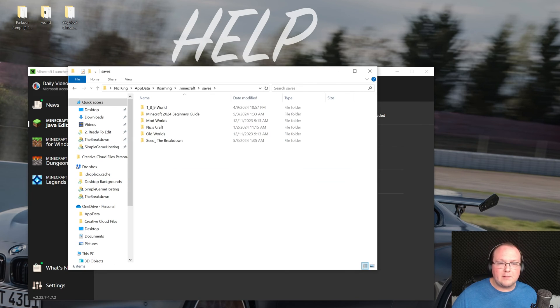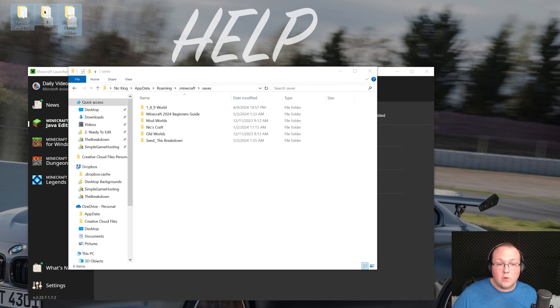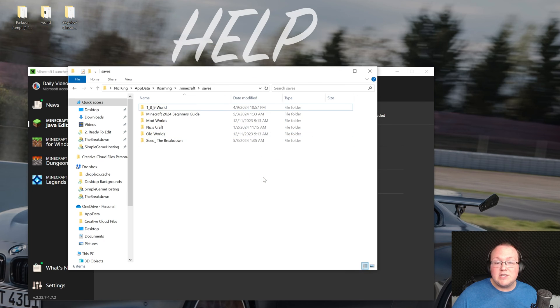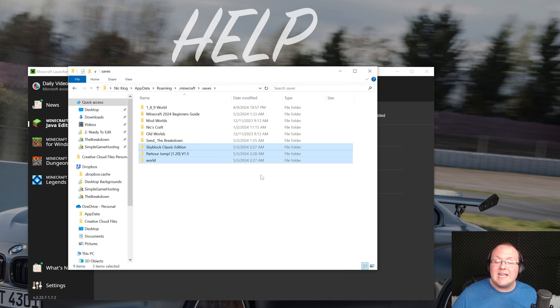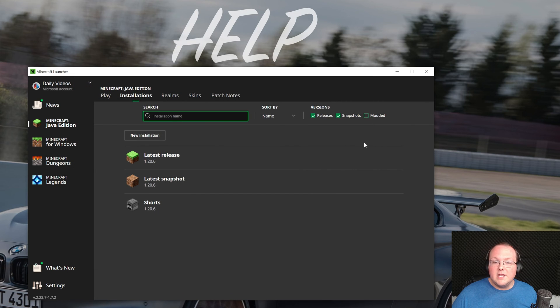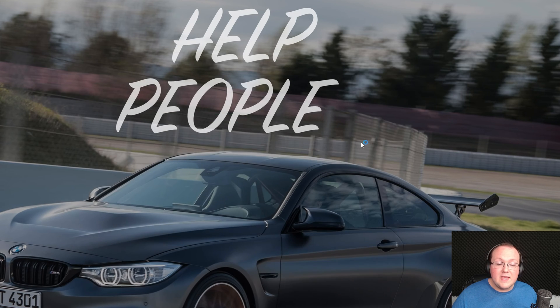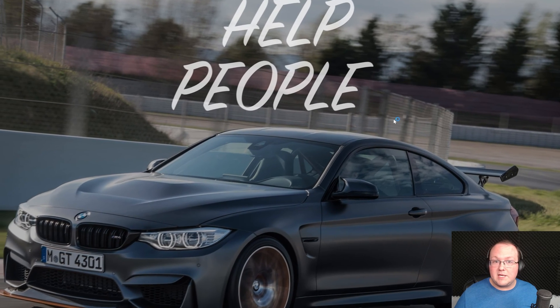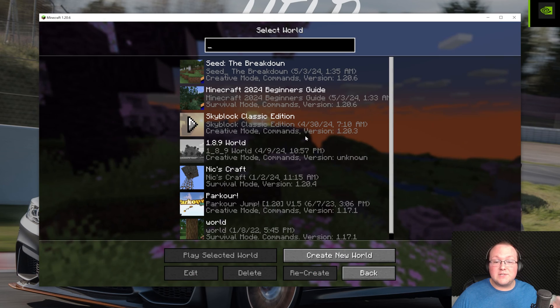This is where all of your single player worlds are located. So we can drag and drop these folders into our saves folder and now they're installed in Minecraft. So we can go ahead and play Minecraft and then once we're on the main menu it's as easy as going to single player and finding these maps.